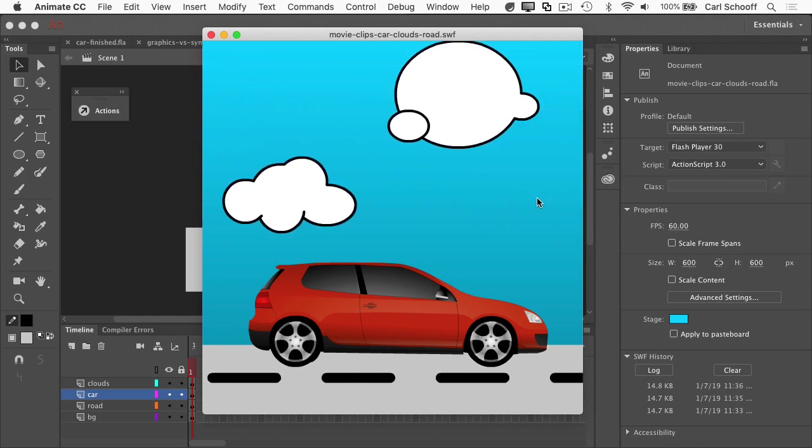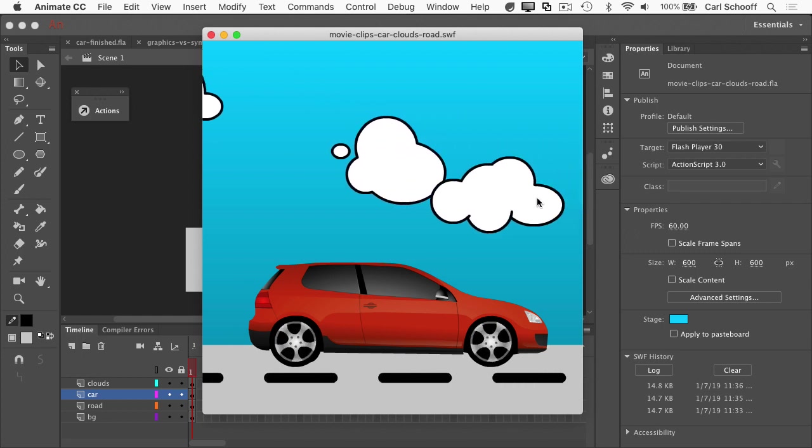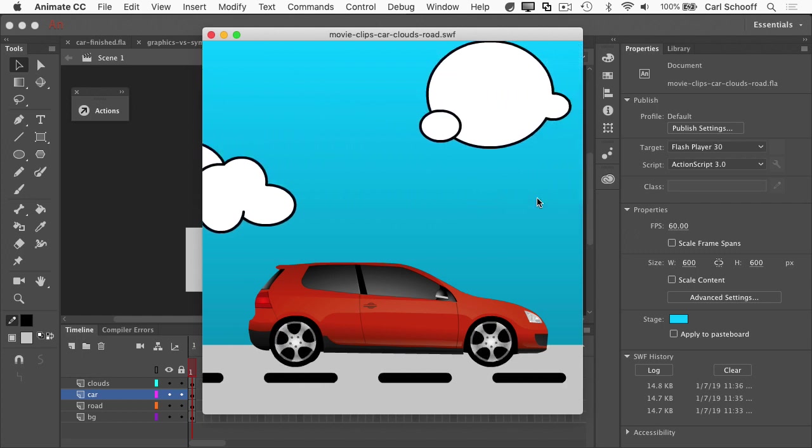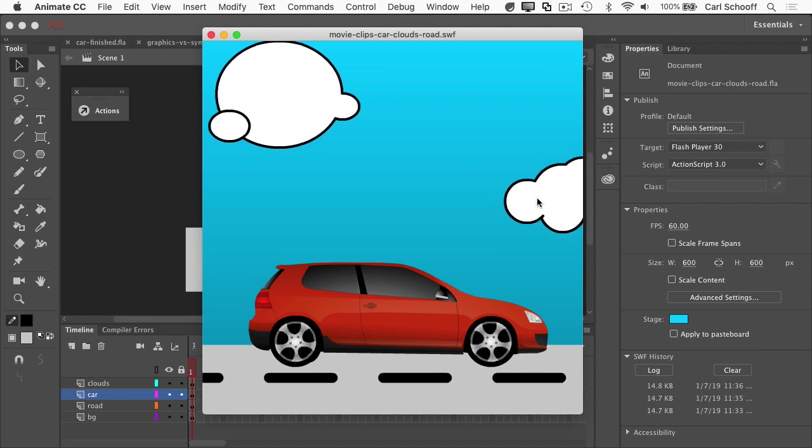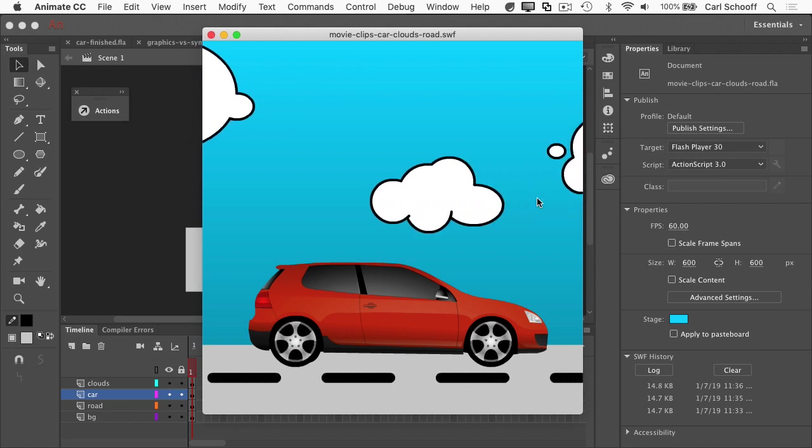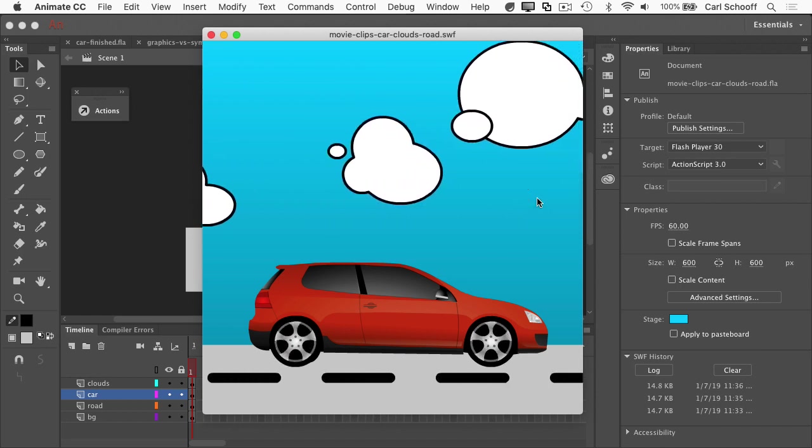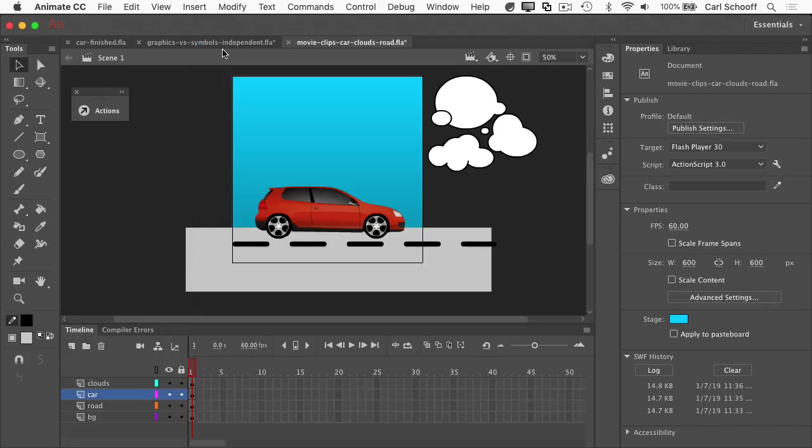Alright. So we have a whole bunch of animation going on, but there's only one frame in the main timeline. And again, that's because movie clips can play independently of the main timeline. It's very cool. Let me close this out.